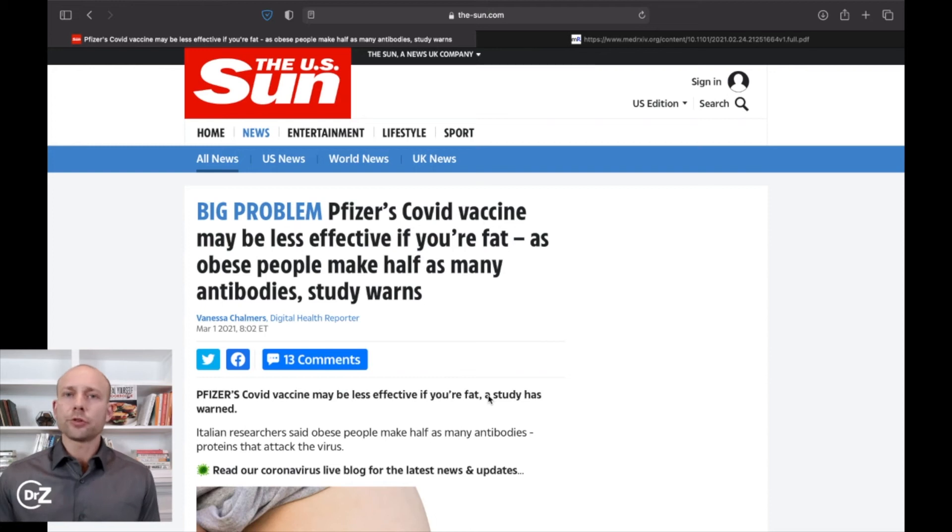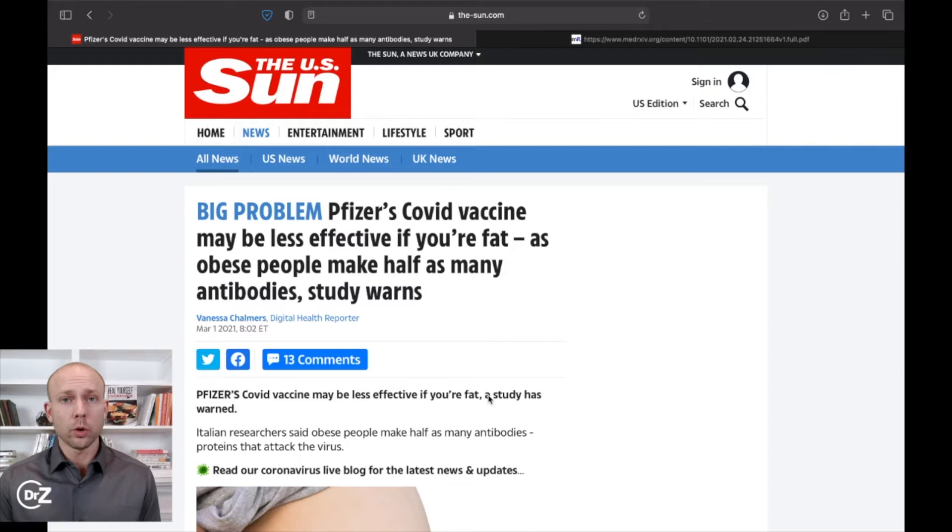There's a very interesting article in The Sun. It's a big problem. Pfizer's COVID vaccine may be less effective if you're fat, as obese people make half as many antibodies, a study warns. So there's this brand new study out showing that if you're obese, if you're overweight, then you're going to have a problem and the COVID vaccine won't work as well for you.